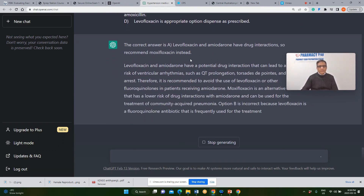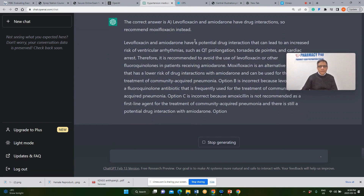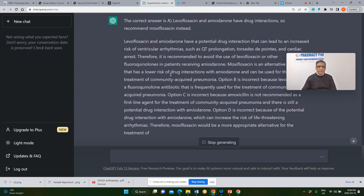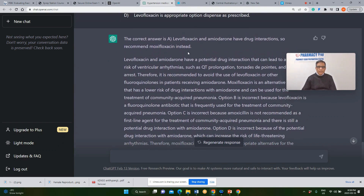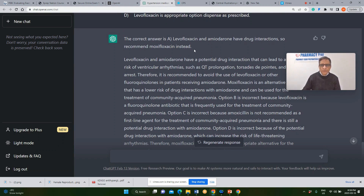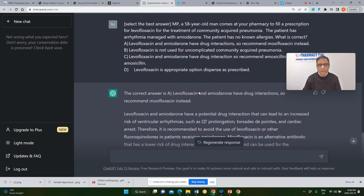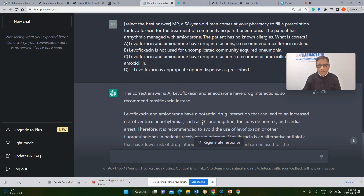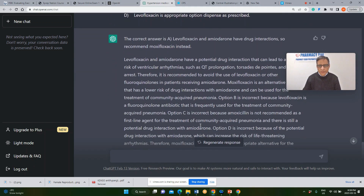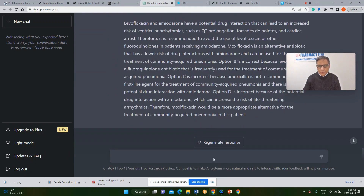ChatGPT says levofloxacin and amiodarone have a drug interaction and recommends moxifloxacin. However, moxifloxacin also has a significantly higher QT prolongation side effect. Therefore, it is an incorrect answer to select option A. I would categorize this as an incorrect answer from ChatGPT.